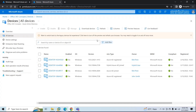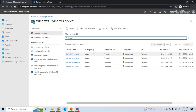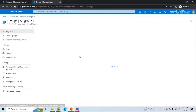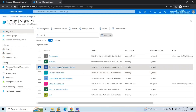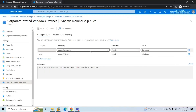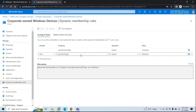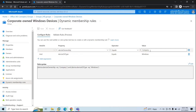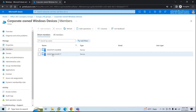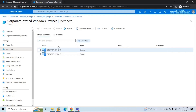If you remember from a previous video, we created a security group for corporate devices. Since this is a corporate device, the ownership is Corporate, so this device should be added to that security group. Go to Groups — Corporate Windows Device group. The dynamic rule says device ownership equals Company and device OS equals Windows. Let's go to Members and here we can see 9NK — this device is added to this group.